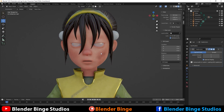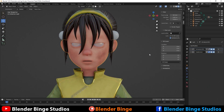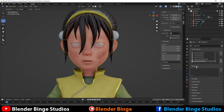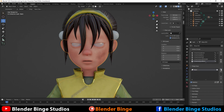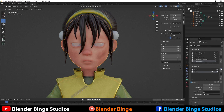First we need to select our character, go to the bottom right to this logo icon that says Object Data Properties, and you'll quickly see Shape Keys. We want to hit the plus sign once and you'll see it says 'Basis,' so we're going to hit it again and it says 'Key 1.'